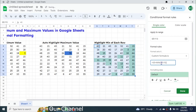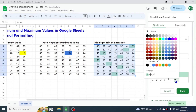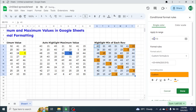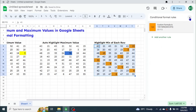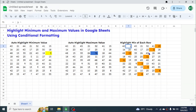Give the dollar symbol before the column name only — go before S and type the dollar symbol, and similarly go before Y and give the dollar symbol. Do not lock the row number. Select the color — I am choosing orange — then click Done. You can see all the minimum numbers of each row are highlighted. If you change a value to be the minimum, the highlight automatically moves to that new minimum.